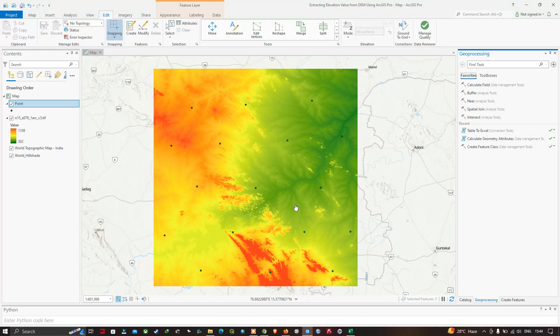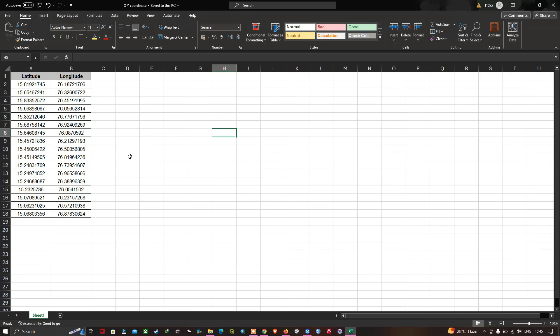We can extract our elevation values using the latitude and longitude of the points. To do that, let me open my Excel file. My Excel file contains latitude and longitude, and using this we're going to extract our elevation values from the DEM. First we have to save it as a CSV file format.